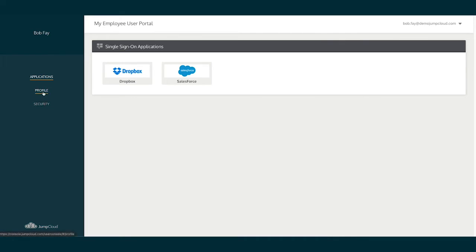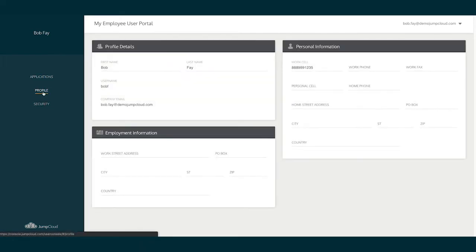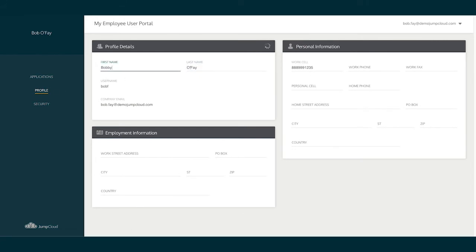Next, navigating to the Profile menu, the user can change their first and last name along with any of their personal and employment information.